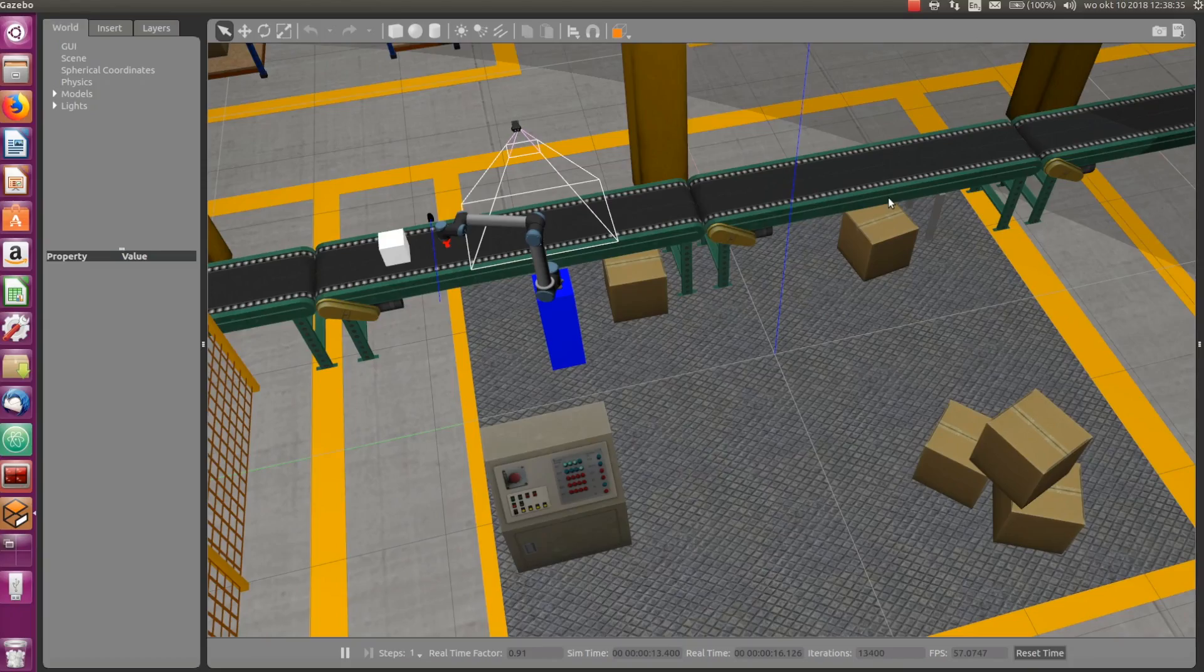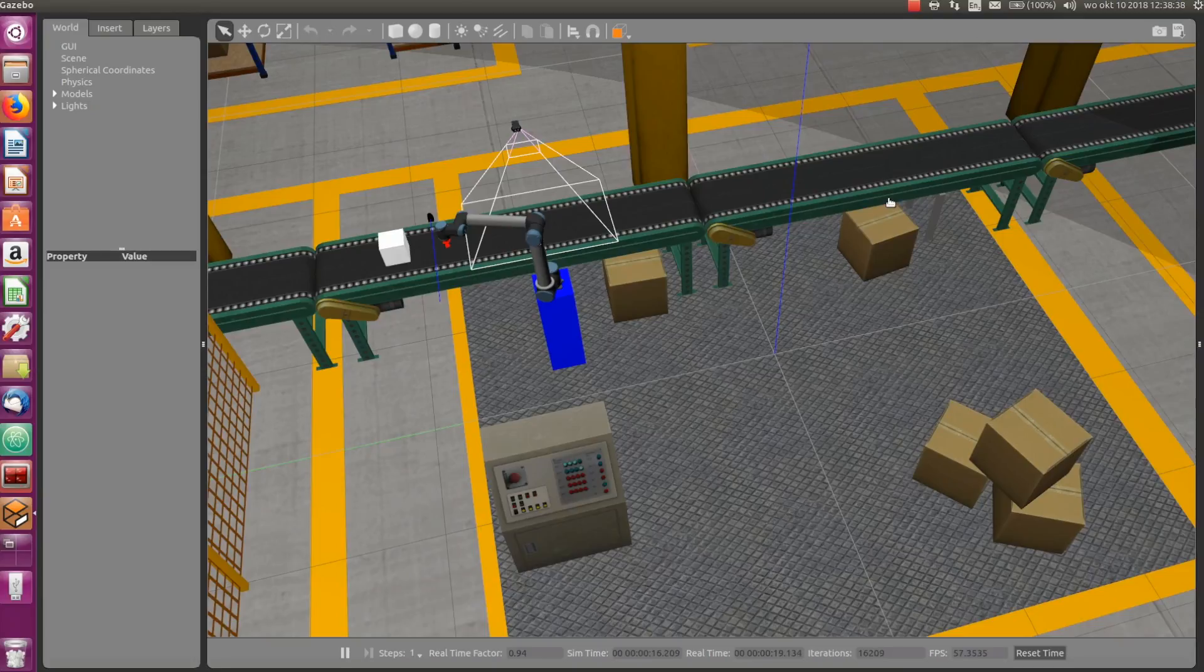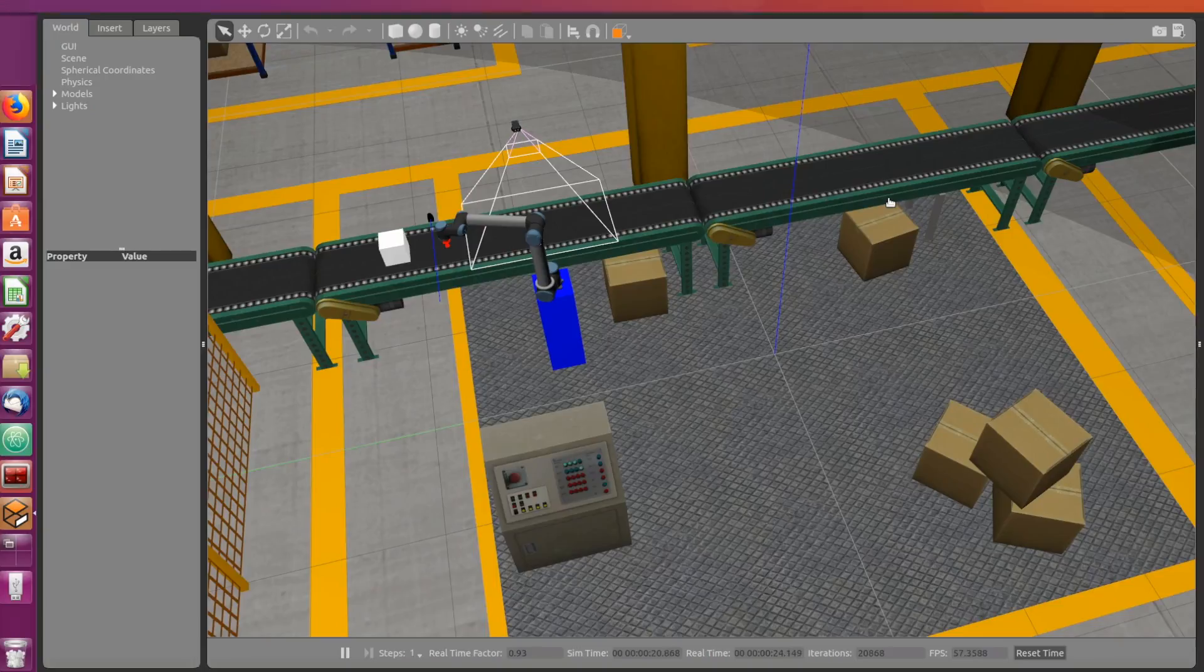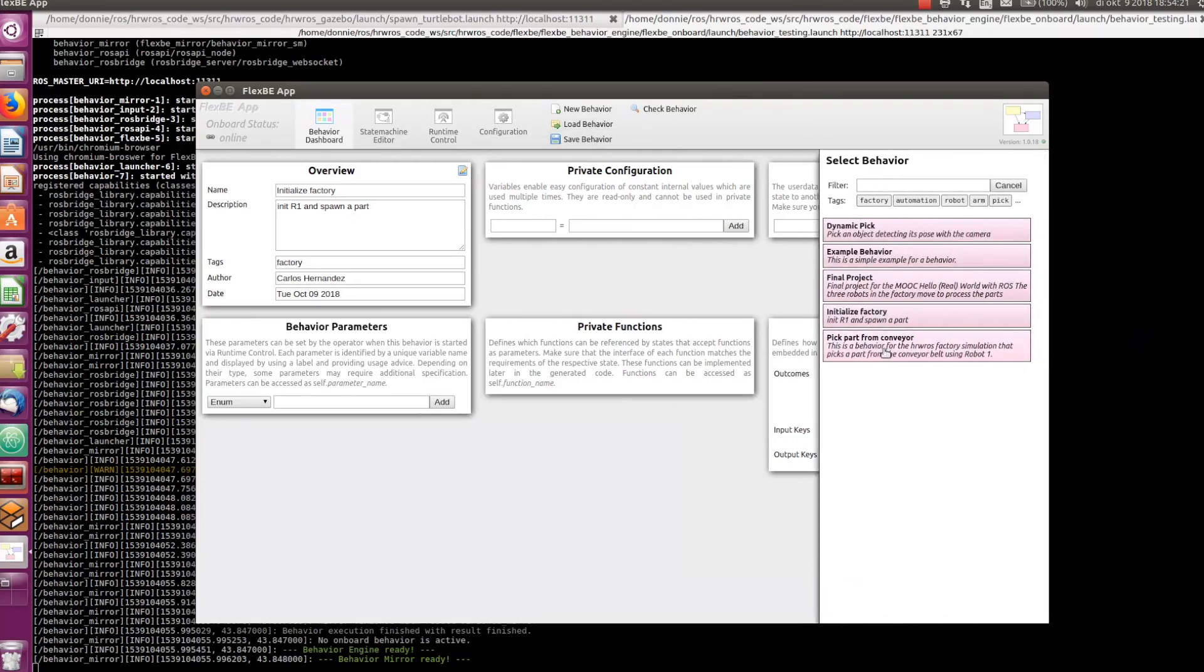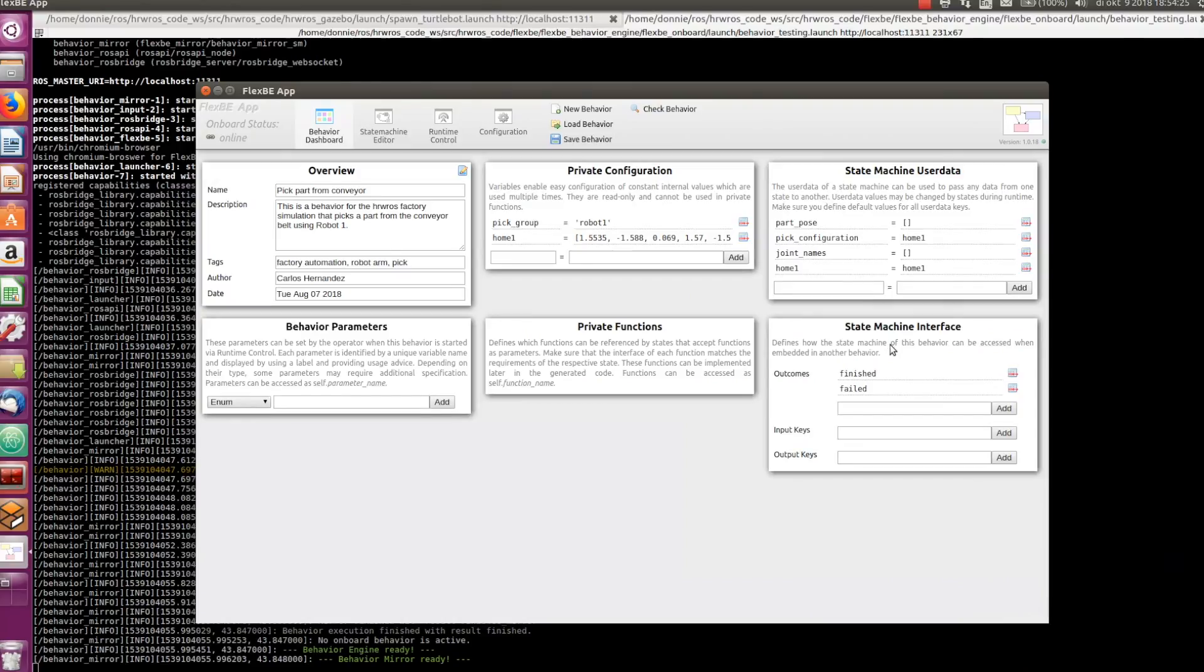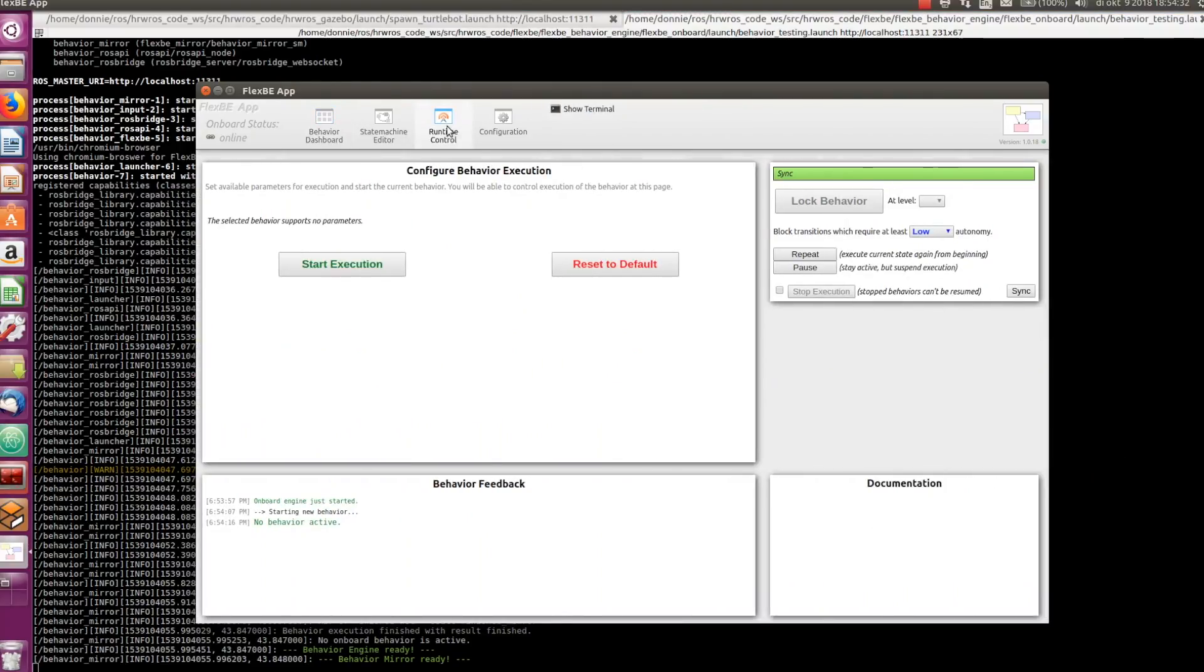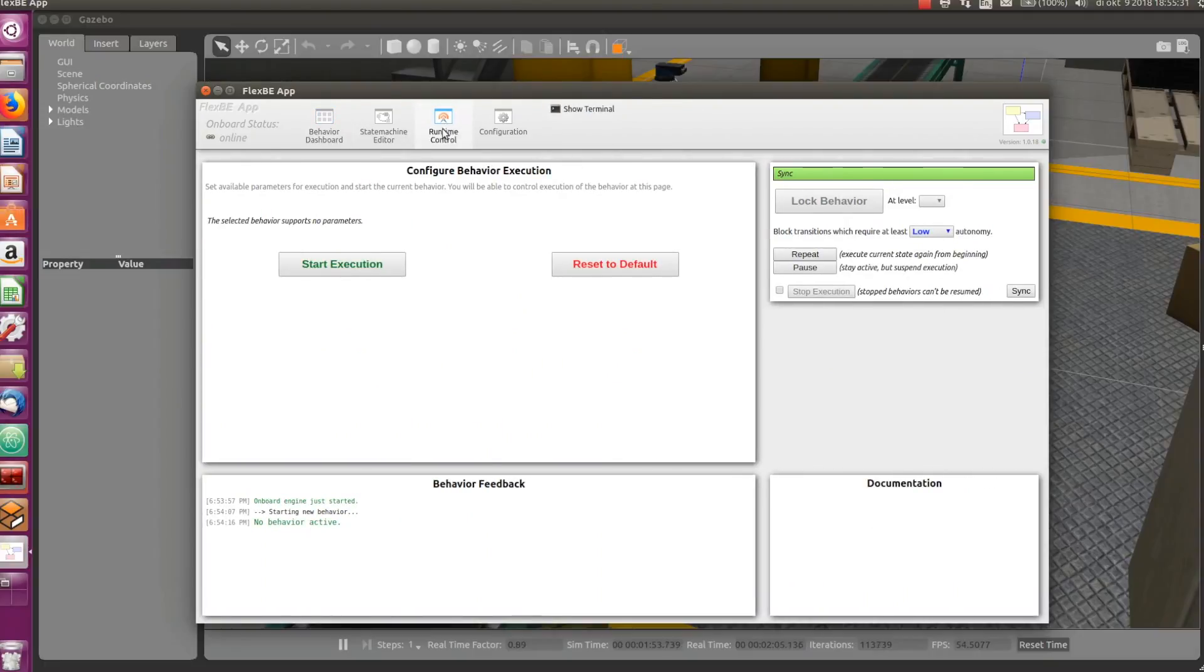Now if we go to Gazebo, we can observe that now the part is at the beginning of the conveyor belt. Let's go to the FlexBE app, load the modified pick from conveyor behavior, and execute it. Let's see what happens.